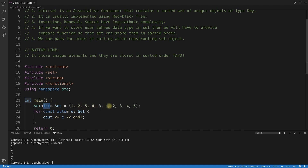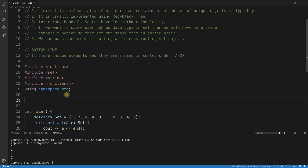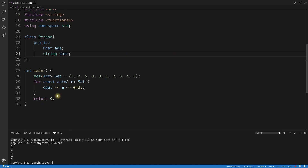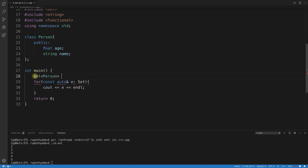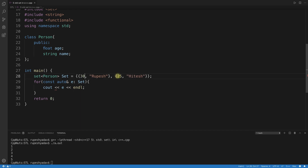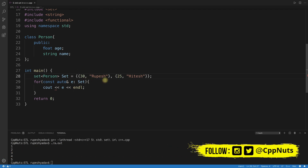Now let me create a class called Person. When you want to store objects of a user-defined type in a set, it works differently. I'll remove the integer set and create a set of Person. I'll insert objects using an initializer list — for example, age 25 with name 'Rupesh', and age 30 with name 'Hitesh'.